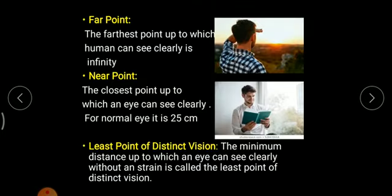Previously we have studied about the human eye, its different parts, how they are constructed, and their working. In this video we will be discussing about certain points related to the human eye. So what is the far point?